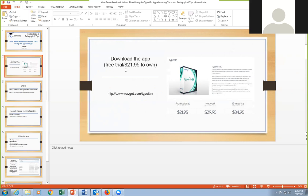I would urge you to download it directly from WaveGit. Here's their URL because some have had trouble in the past downloading it from third-party sites and it coming with viruses. So I definitely would say go directly to the company to do it.